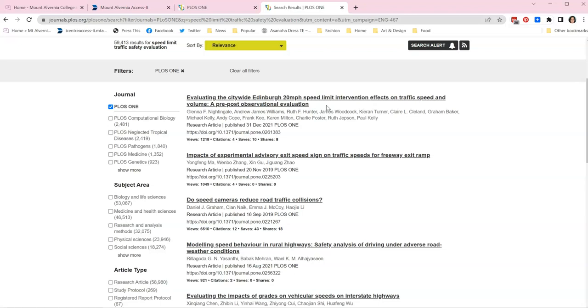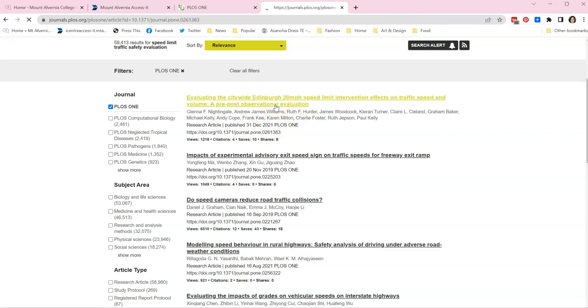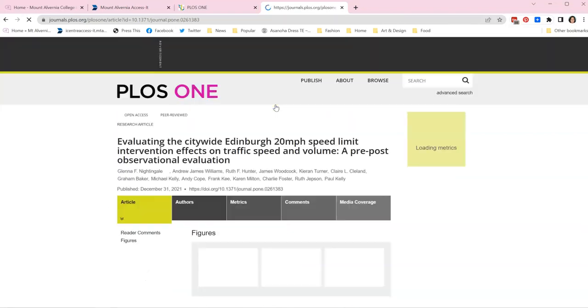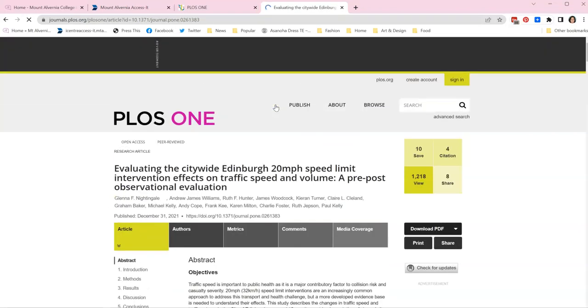Just before I go through I am going to check the date, 2021. That's a really good result for me because it's very current.